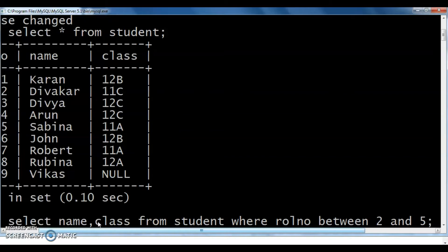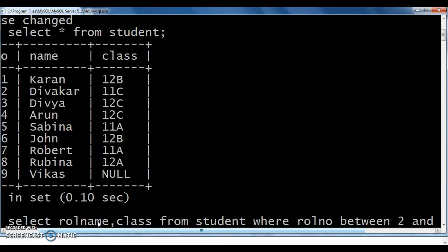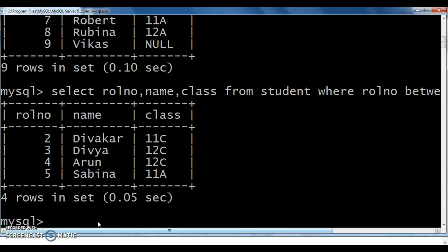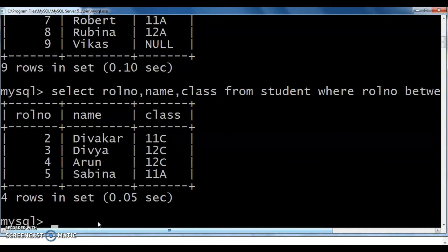We can also include role_number in the SELECT list: role_number, name, class. In between 2 and 5, which all records are there? All those records we can see, including the values 2 and 5 themselves. That covers the BETWEEN operator.